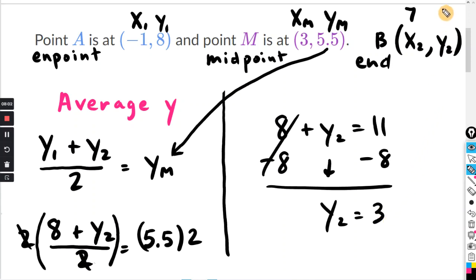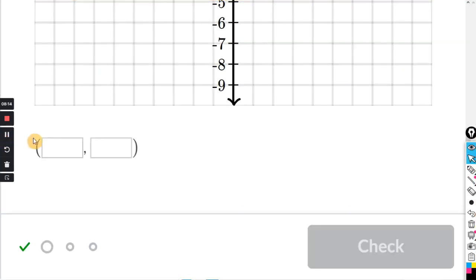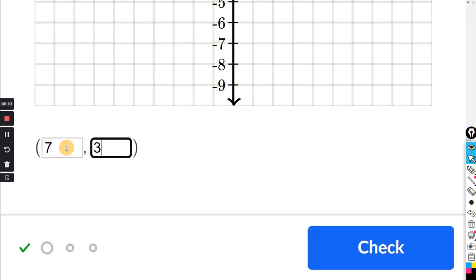So the other endpoint's Y coordinate is 3. The endpoint B is going to be 7, 3. So click in the box: 7. Click tab: 3.